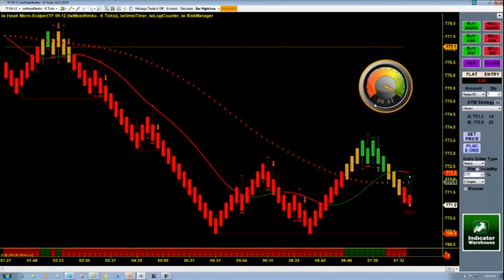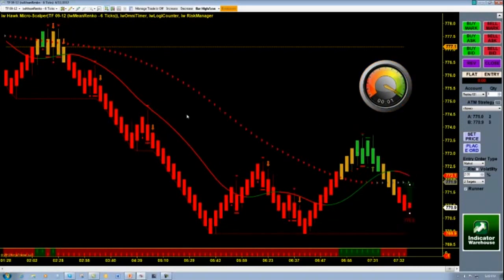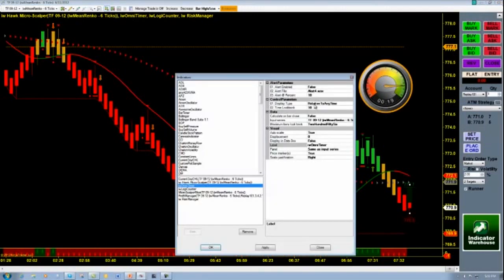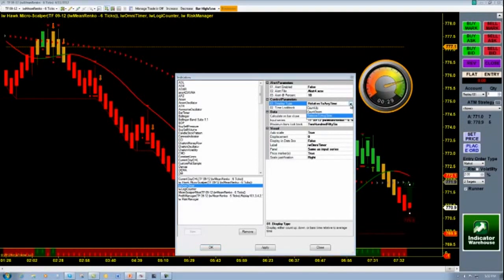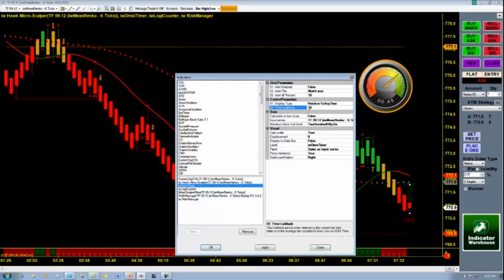I've currently got the Omnitimer set up with our mean Renko bars. For any non-time-based bar, it needs to be set to the 'relative to average time' setting right here. It will also do count up and count down — we'll get to that later with different types of bars. For non-time-based bars such as Renkos or range bars, I've got my time lookback set to ten bars, which is what this speedometer is based on.